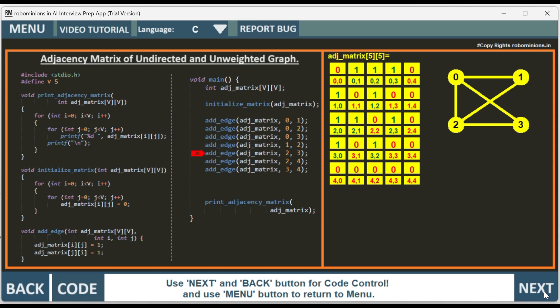Then we add edge between 2 and 4. You can see 2 and 4 we have added the edge. 2, 4 and 4, 2 are made 1.